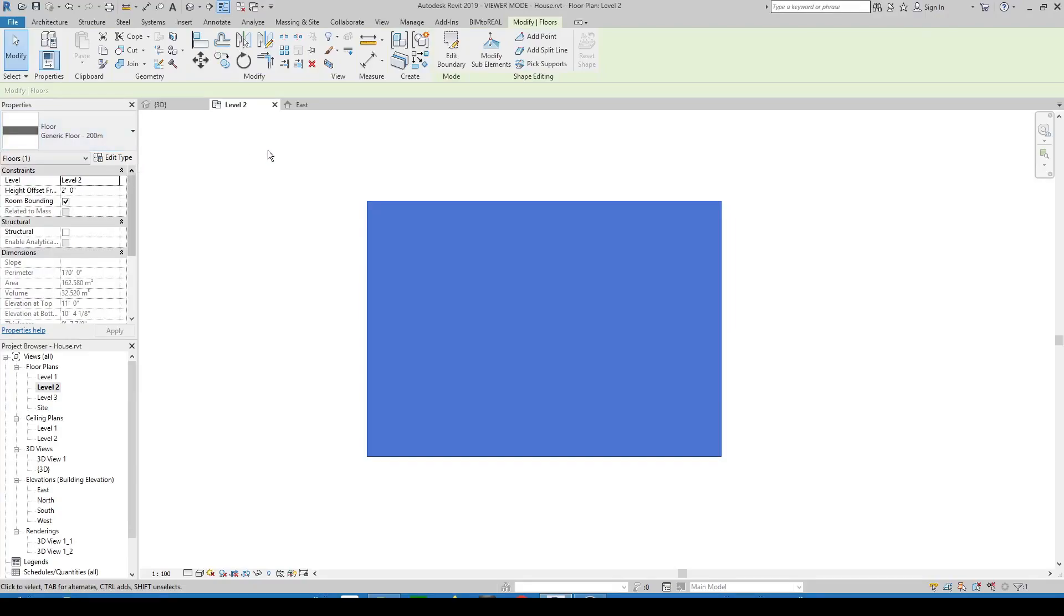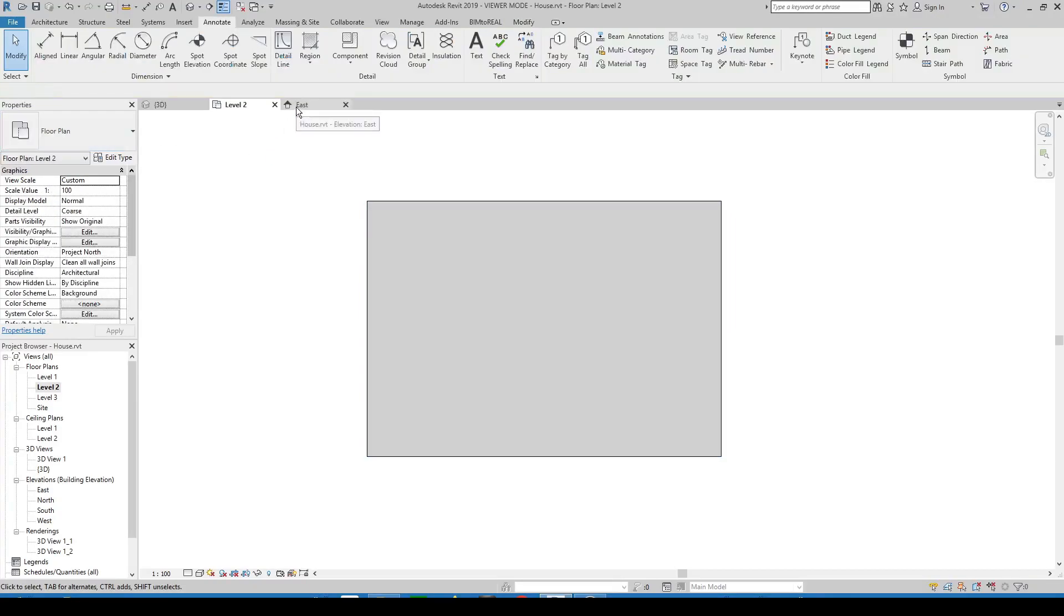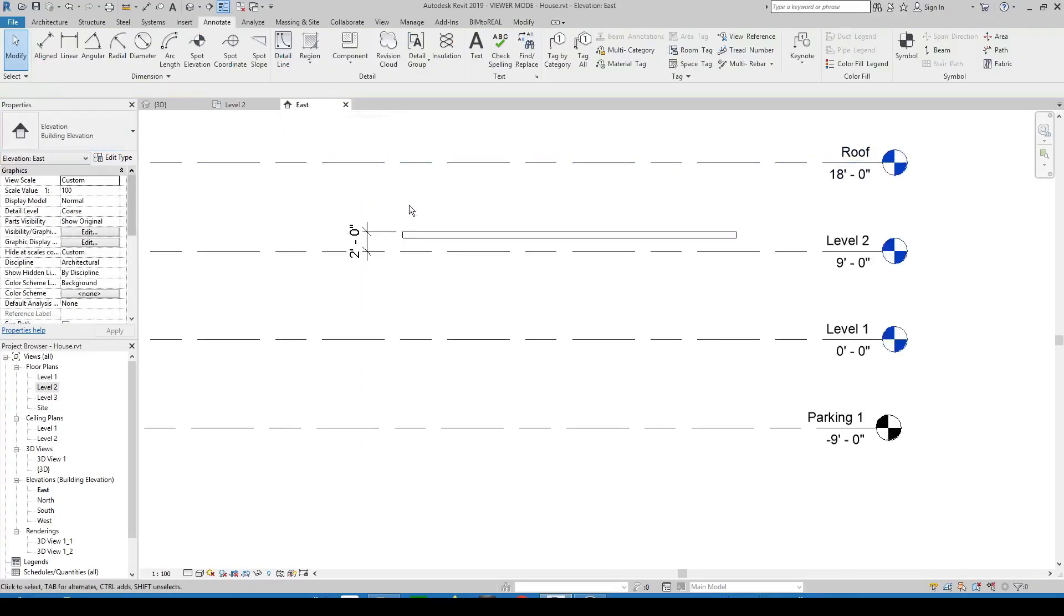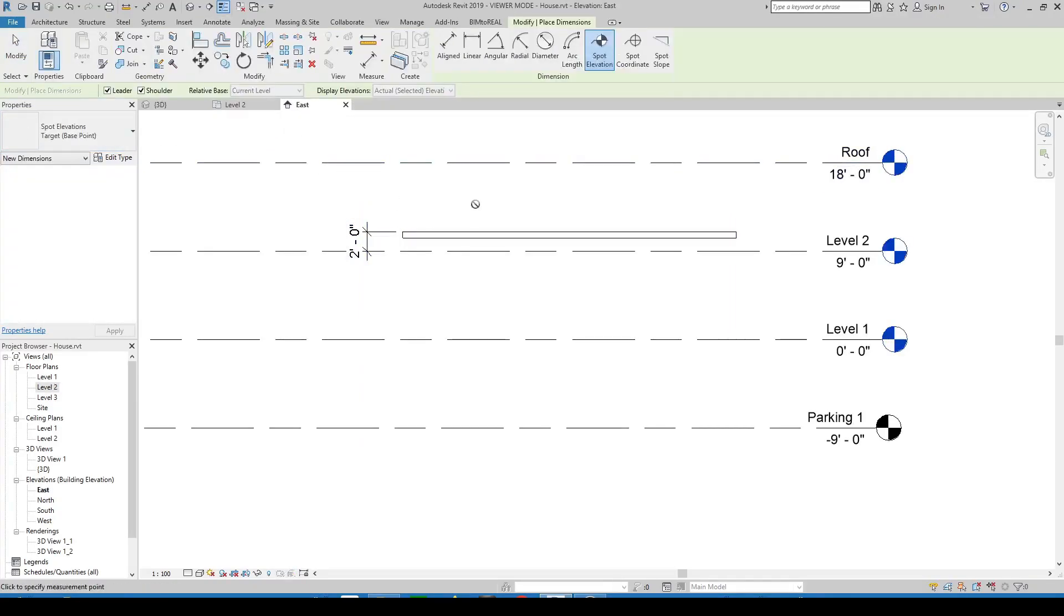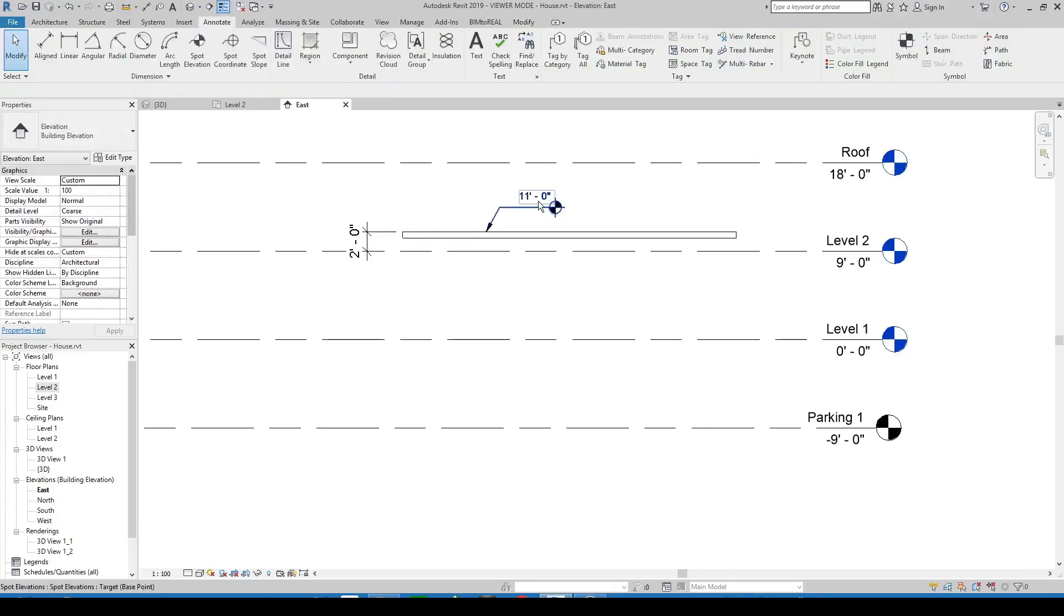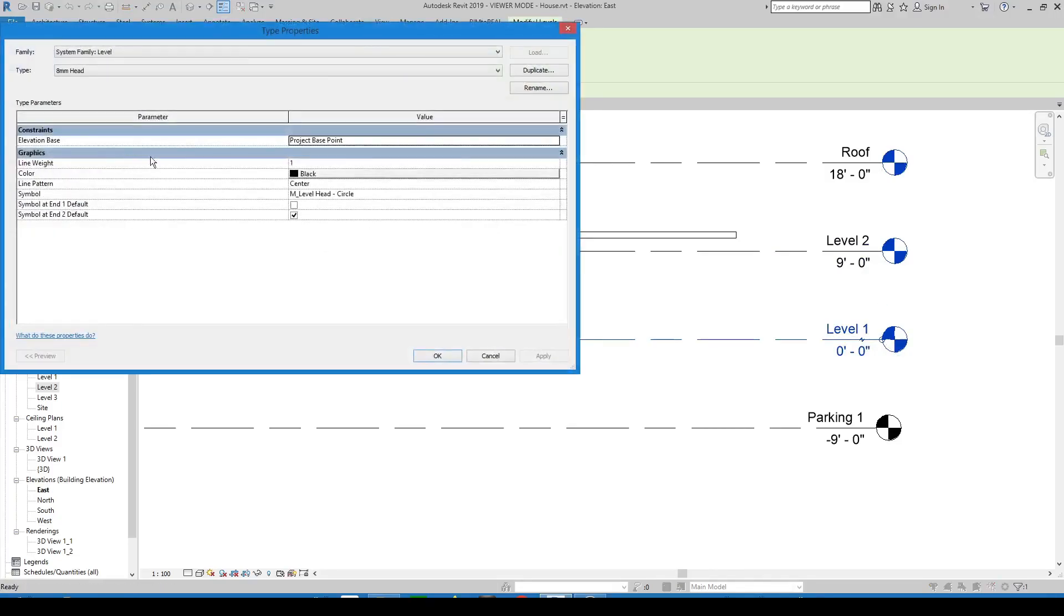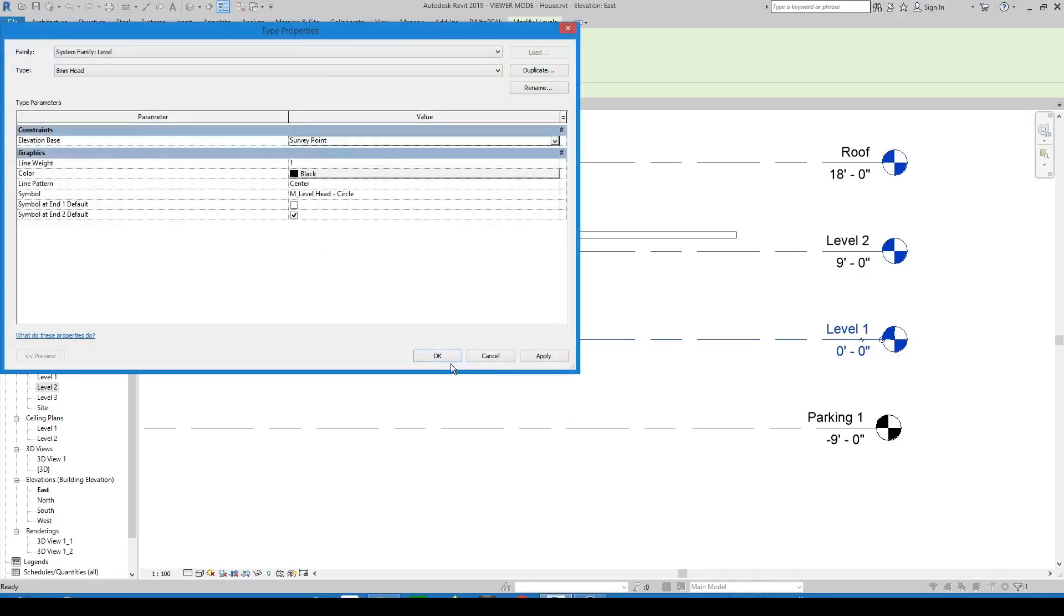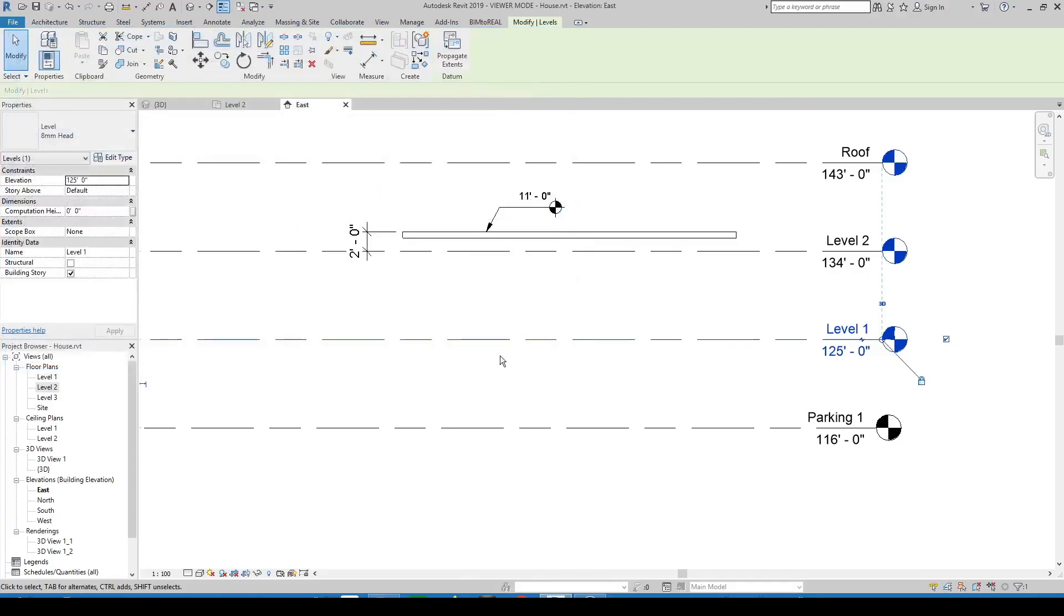This is a floor which is placed 2 feet above level 2. I place a spot elevation and we see that the elevation value refers to the project base point. If you need to show the levels in relation to the survey point, then the spot elevation value should change too.